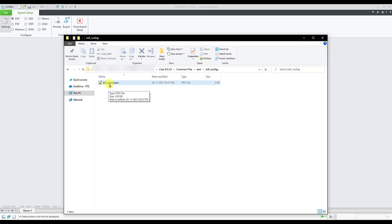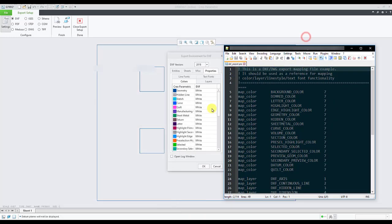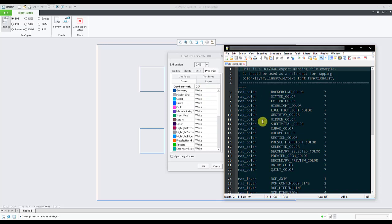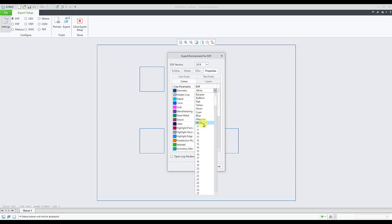For example, the color for geometry inside Creo will be mapped to white for DXF. So here we see the map color for geometry. Geometry color is mapped to number seven. If you go to this drop down, number seven is white. So that way geometry which has blue color inside Creo Parametric will be mapped to white in the exported DXF profile.